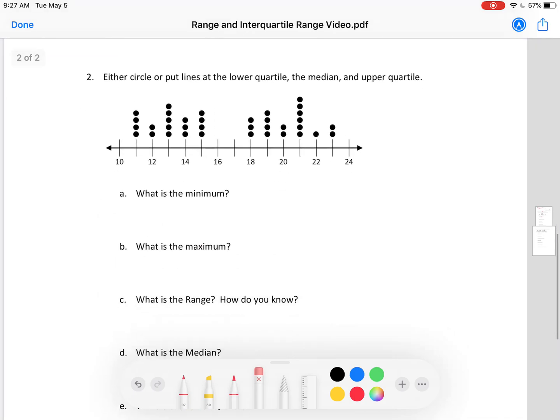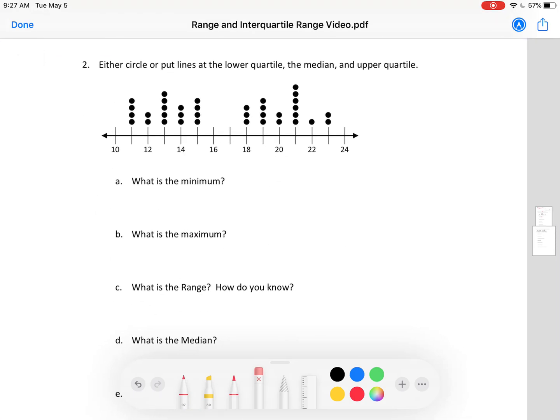Let's go to another dot plot and see what the minimum is there. Can you find the minimum here? Did you say the minimum was 11? Good job. See how 11 is the lowest value right there? The fact that it has four dots doesn't matter. 11 is smaller than 12, 13, 14, and all the other dots. All we care about is the value of the dot, not how many there are.